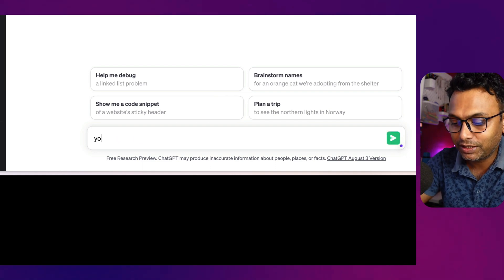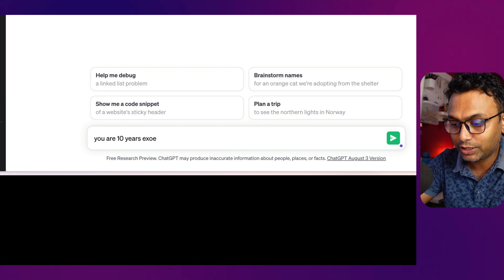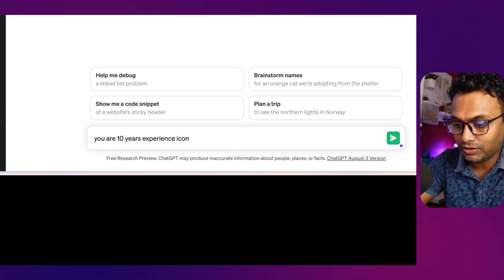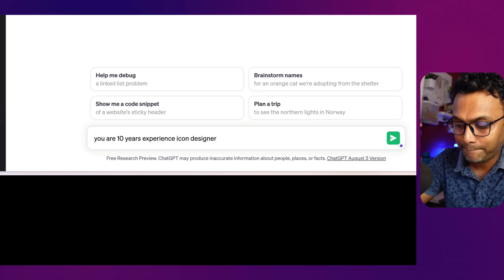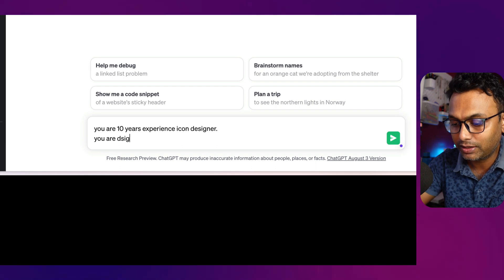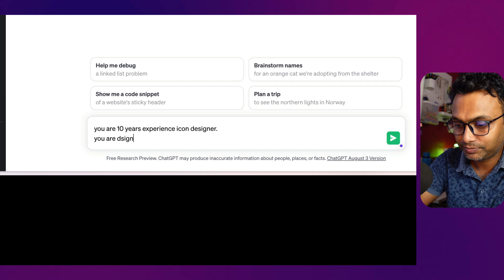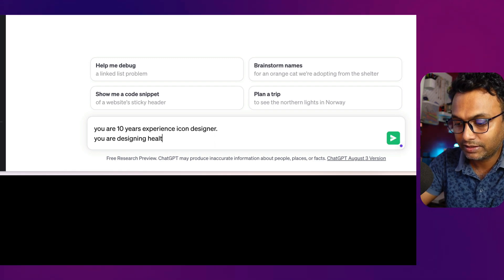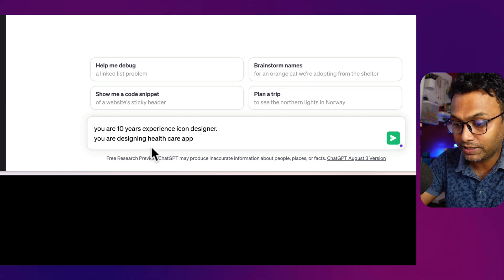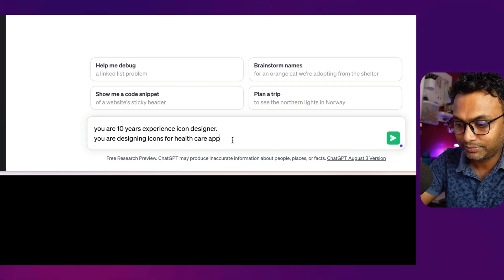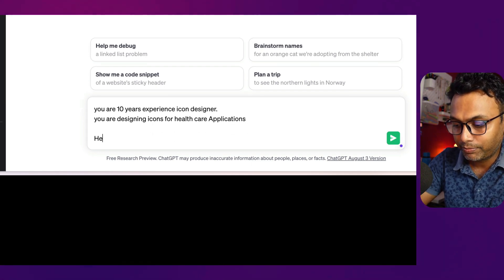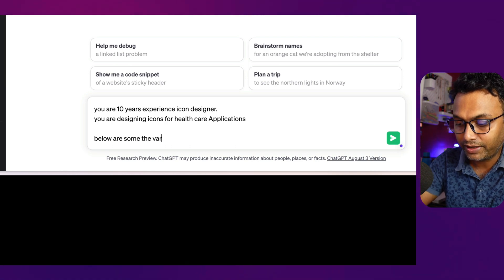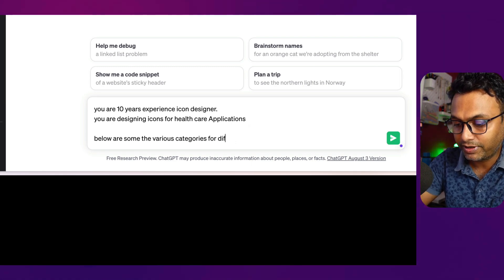The first prompt is: 'You are a 10-years-experience icon designer.' Next step: 'You are designing icons for a healthcare app.' Below are the various categories for different therapies.